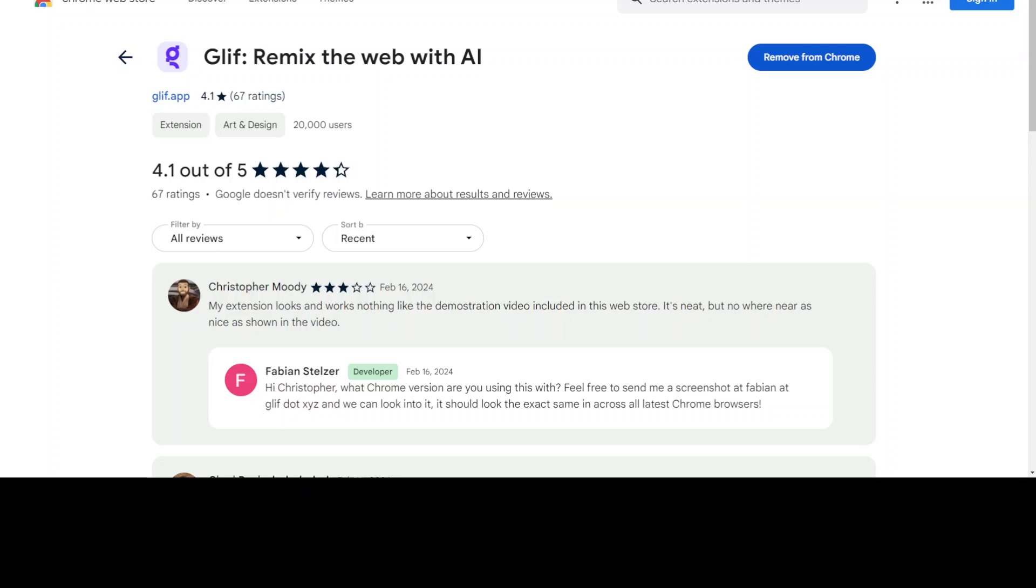Hello guys, in this video I'm going to show you a fabulous Chrome extension called Glyph. Glyph allows you to convert or remix any image on the web just within your browser, and all you need to do is install this Chrome extension and you're all set to go.